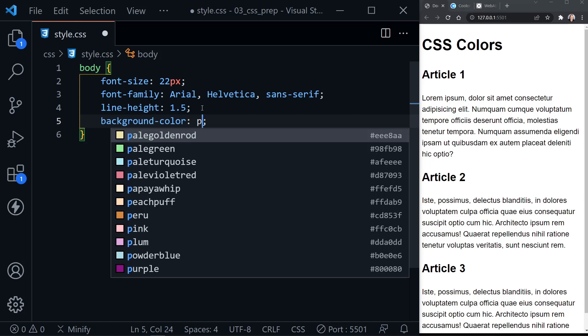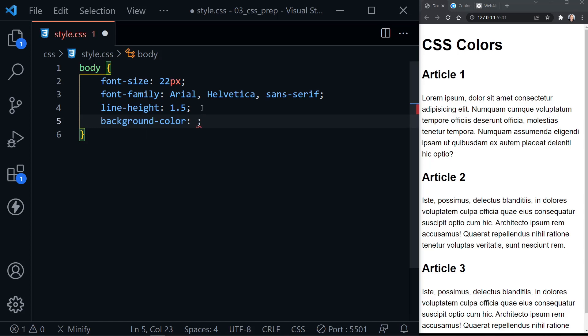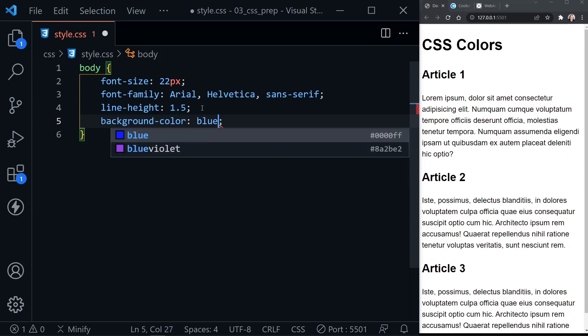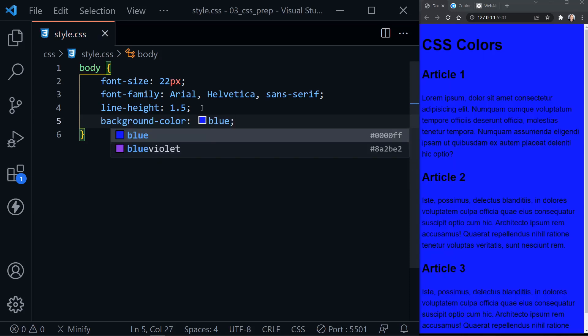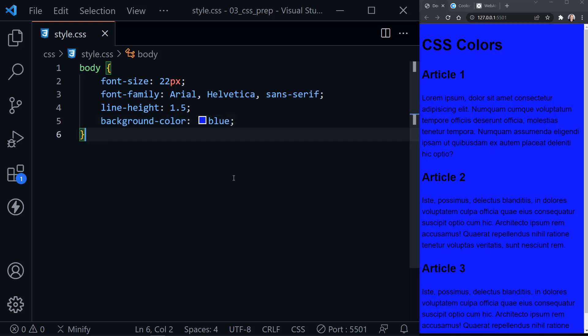So we can just pick any one of those. I'm just going to go ahead and pick something like blue, and I'll go ahead and save. You can see Visual Studio Code also shows us a little square of blue beside the name blue, and now if we look at the page, it has a blue background.